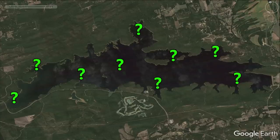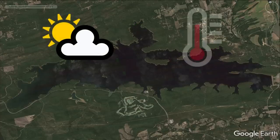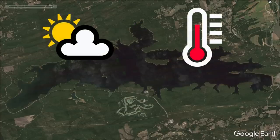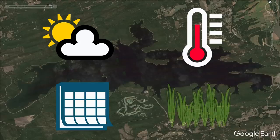One of the biggest challenges in bass fishing is figuring out where to fish on any given day. Every time we go fishing we're trying to predict where bass are living based on a ton of different factors like the weather, water temperature, the time of year, and what types of cover and structure are available on our body of water.